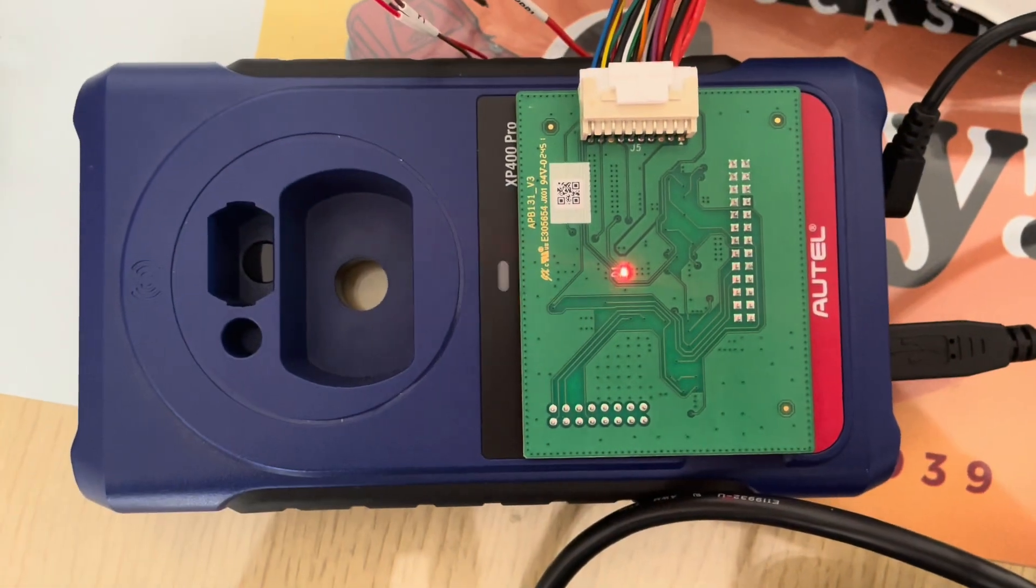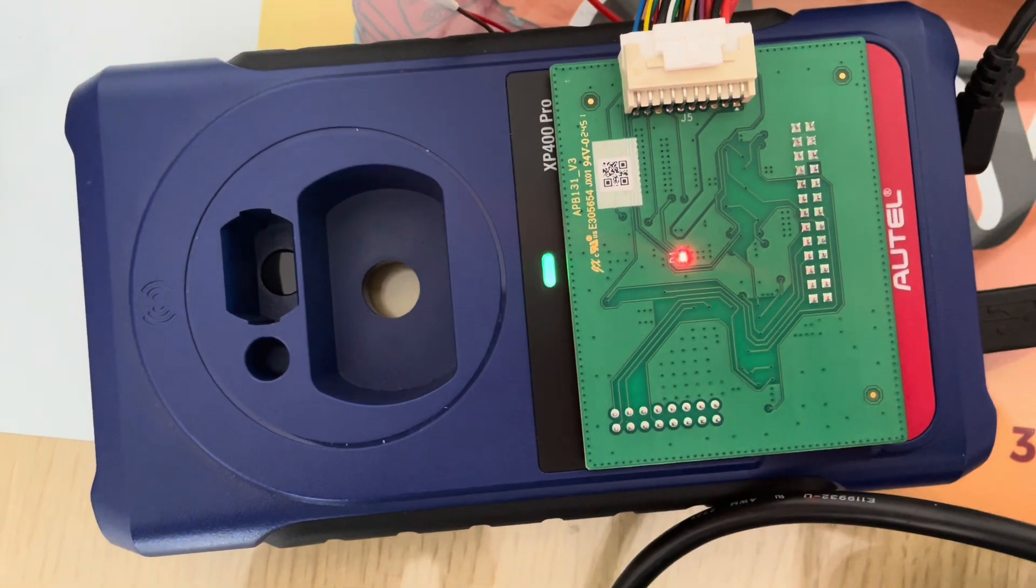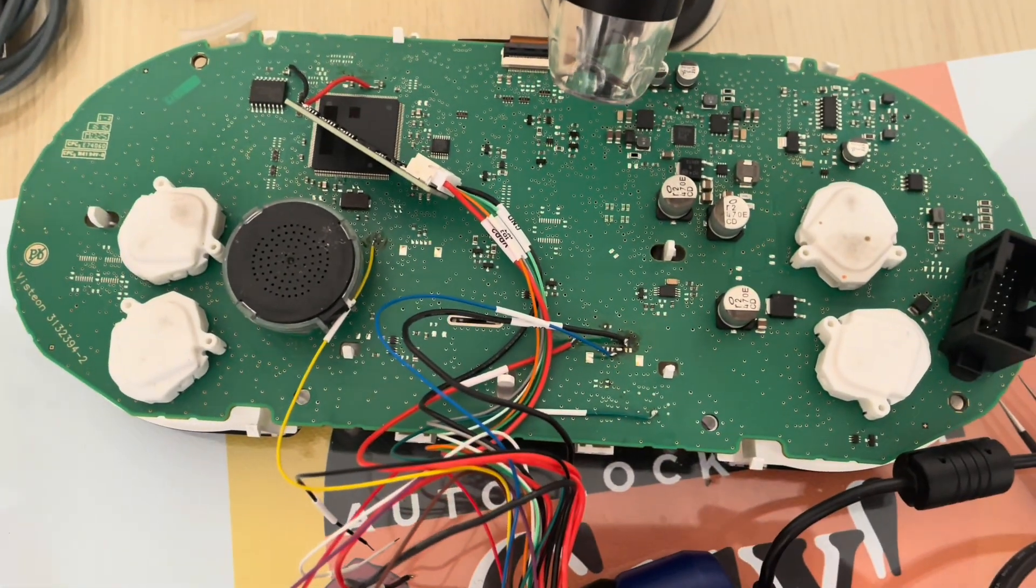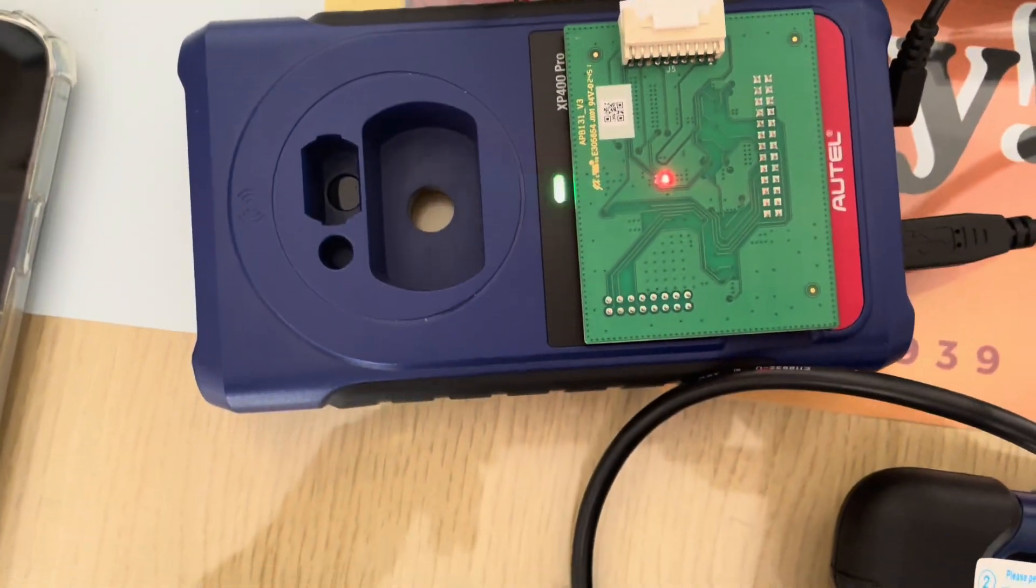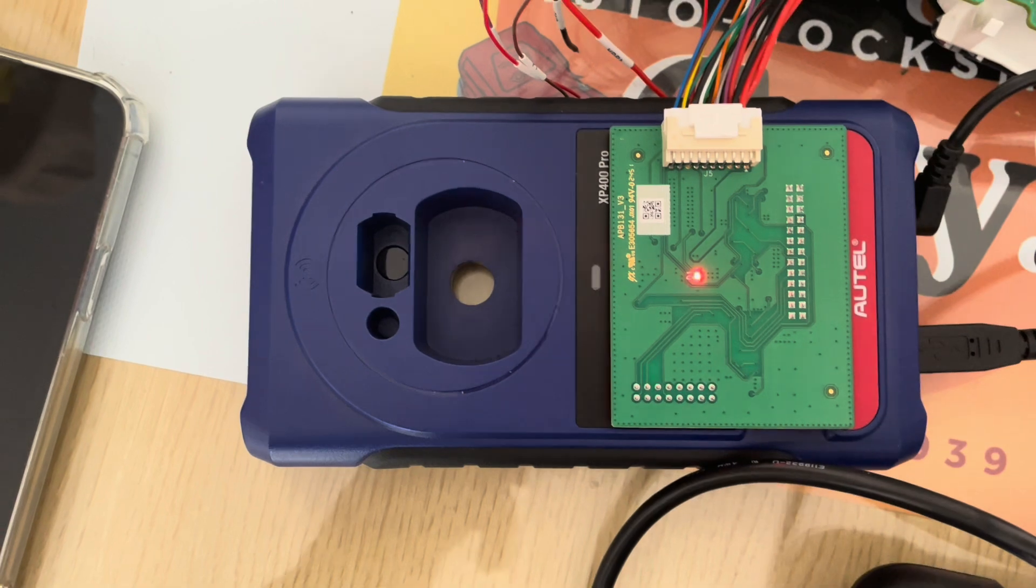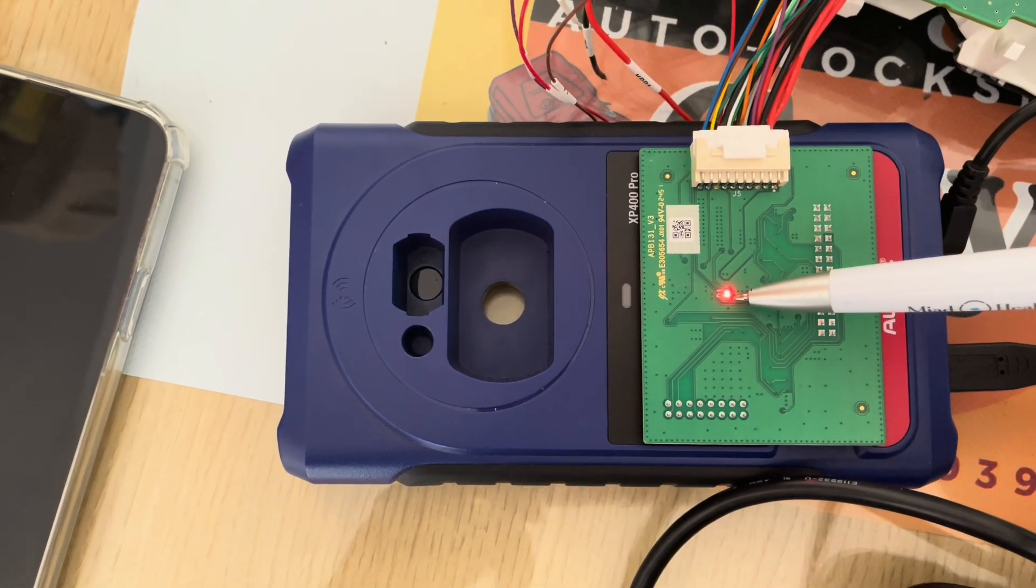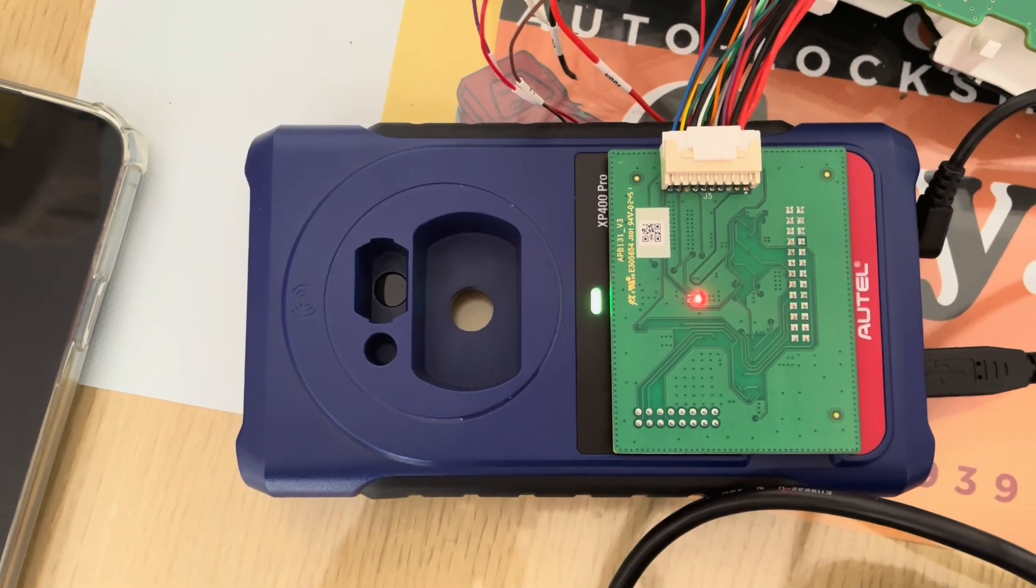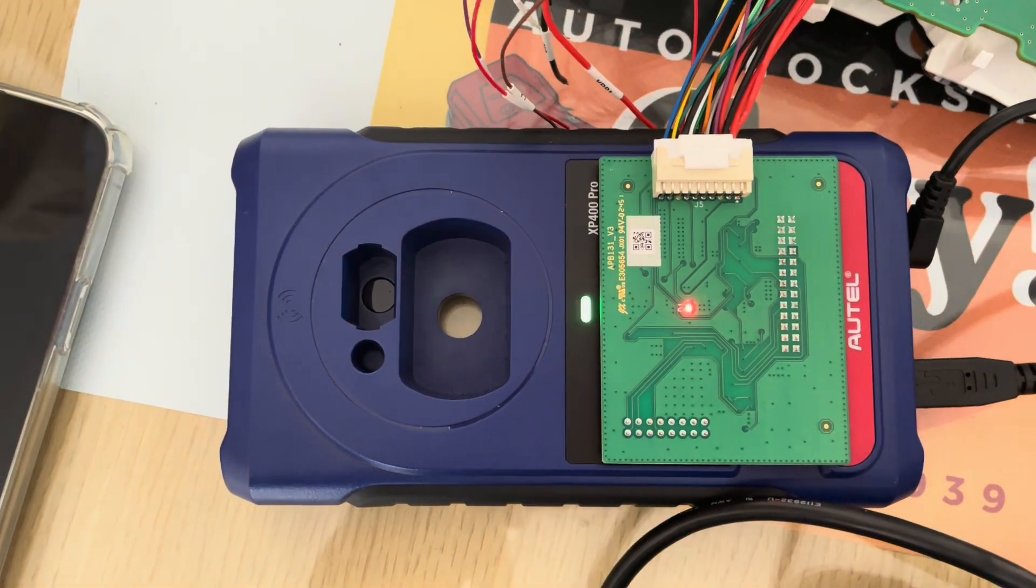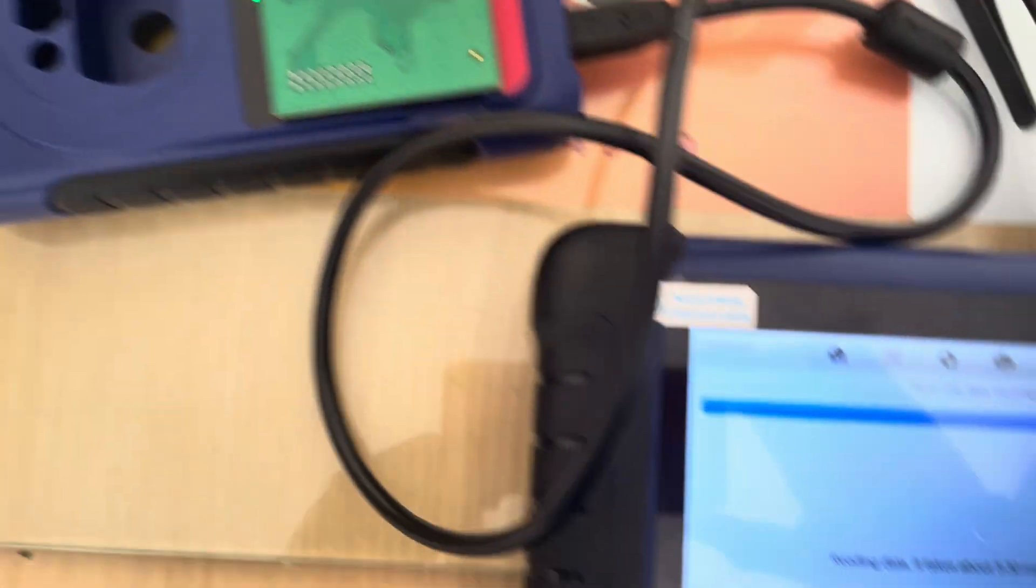That's the soldering right there and the Golf 7 cluster. Remember when you're doing your reading, this solid red light has to stay on all the time. If that goes out, your connections are not good and the reading stops immediately.